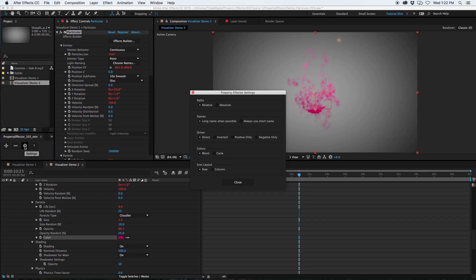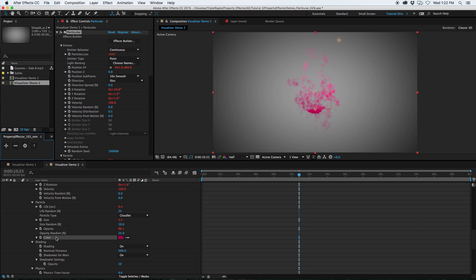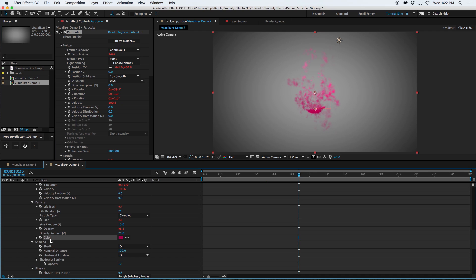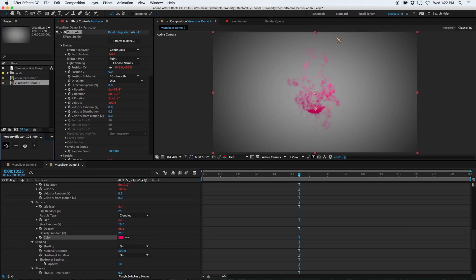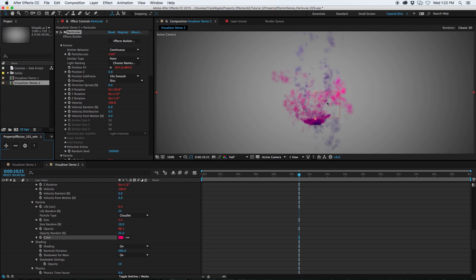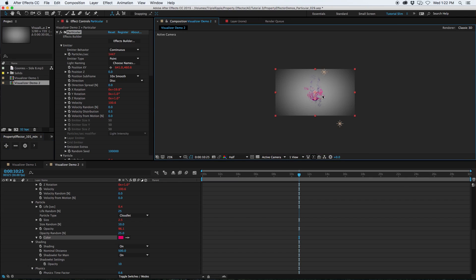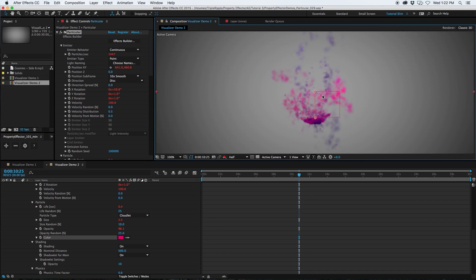Let's go to settings, set colors. Instead of blend, set it to cycle. Now select the color property again. Re-add the effector. Now it's going to update the expression. We're going to get a different behavior on the color.